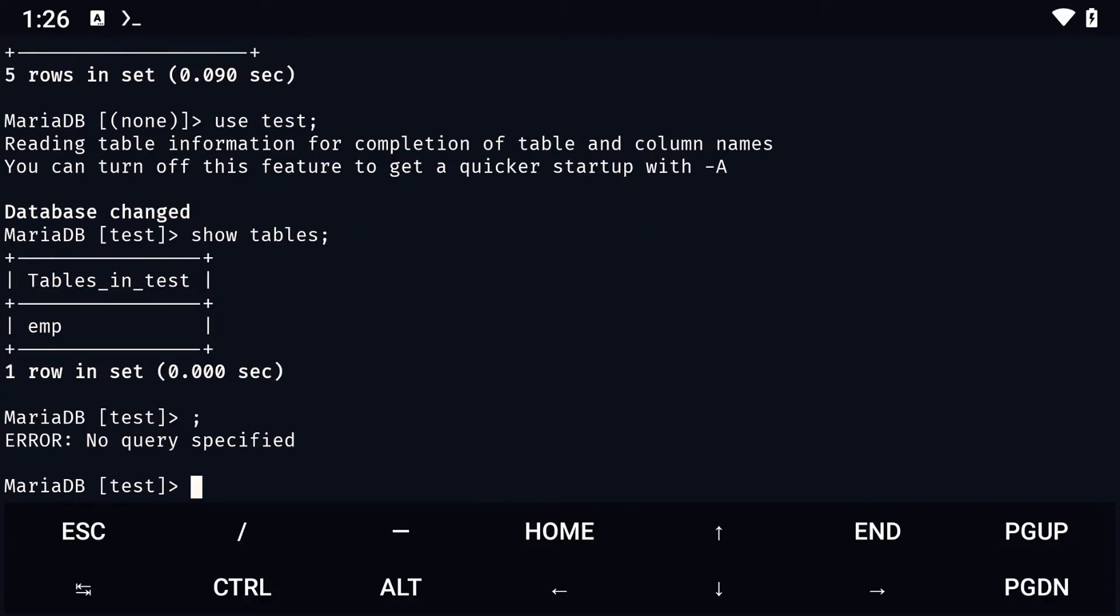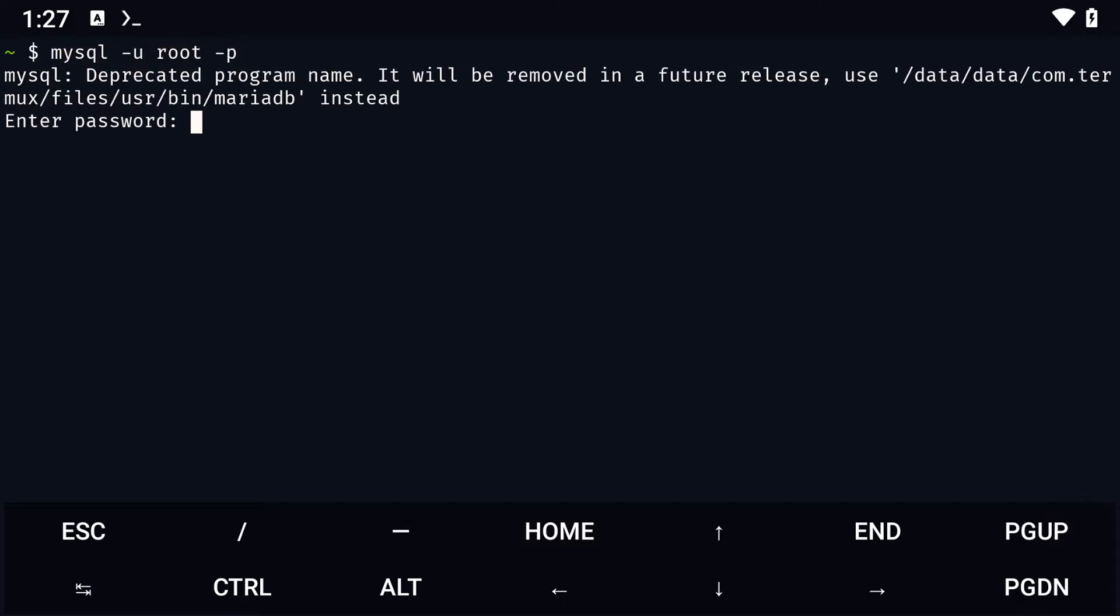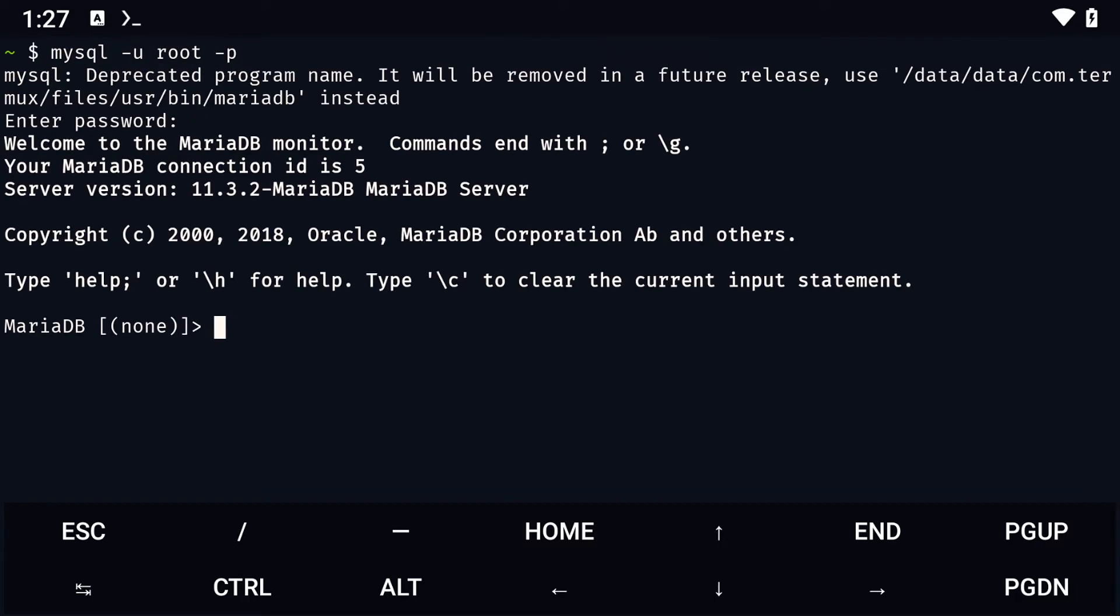To exit, we simply hold Ctrl and press D. You will need to log in again and that can be done in two ways. You can log in as root using this command or log in as an anonymous user by simply typing mysql. Just keep in mind that anonymous users might not have certain privileges.